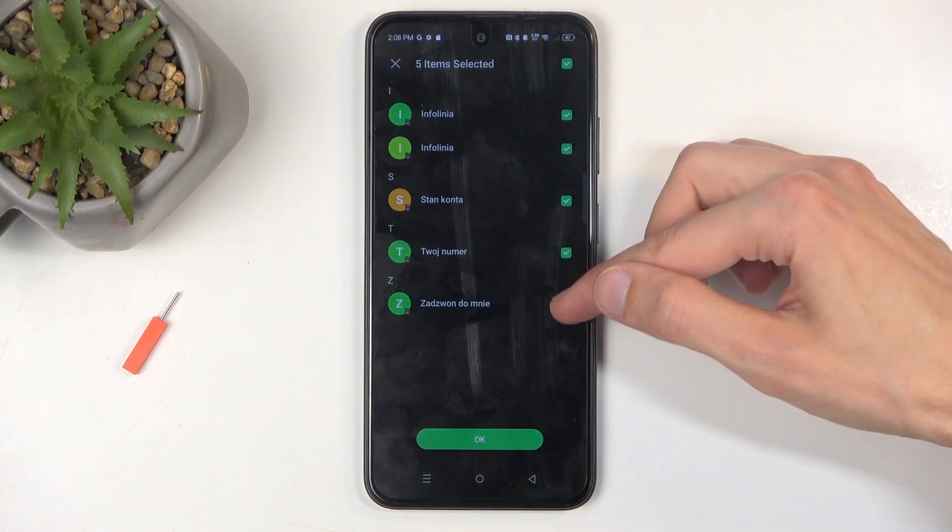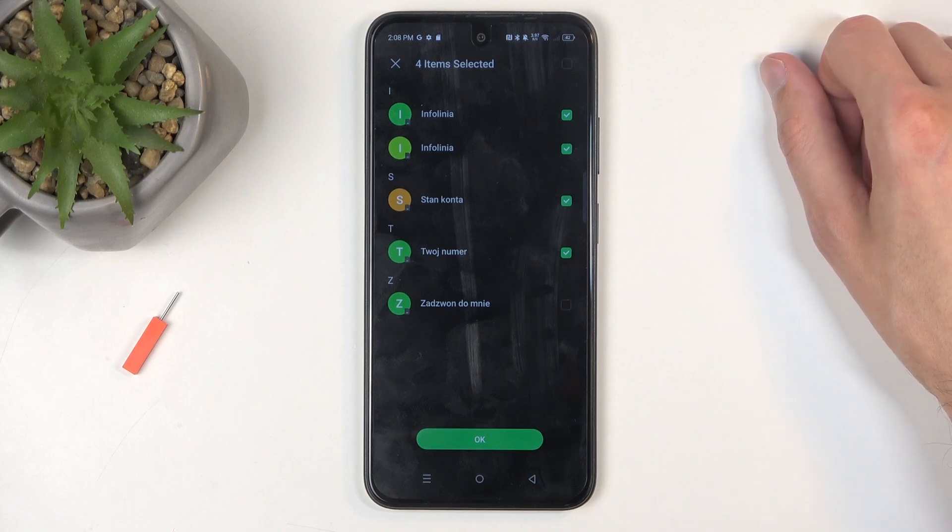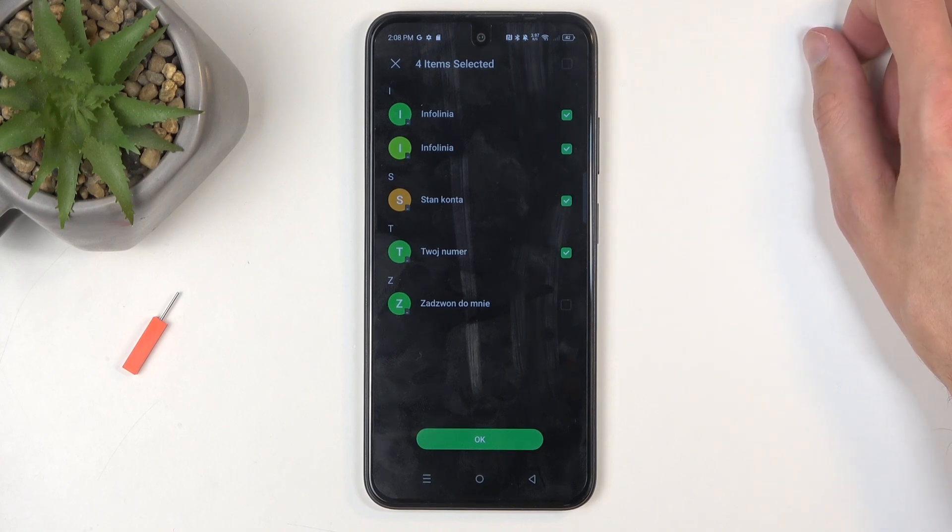And furthermore, you can also utilize that and deselect some of the contacts that you might not want. Might be quicker for you.